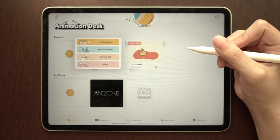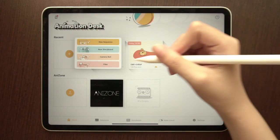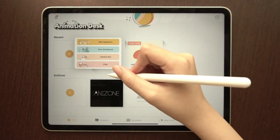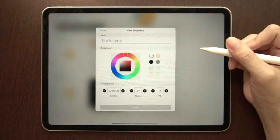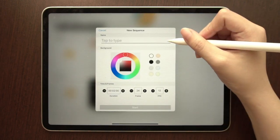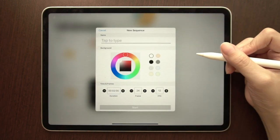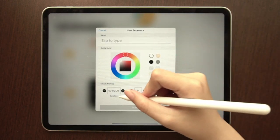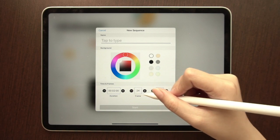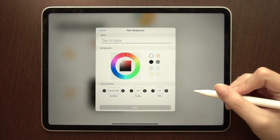To begin a project, you can import videos and other media, or start a new sequence. You can name it, set up background colors, video duration, number of frames, and frame rate.